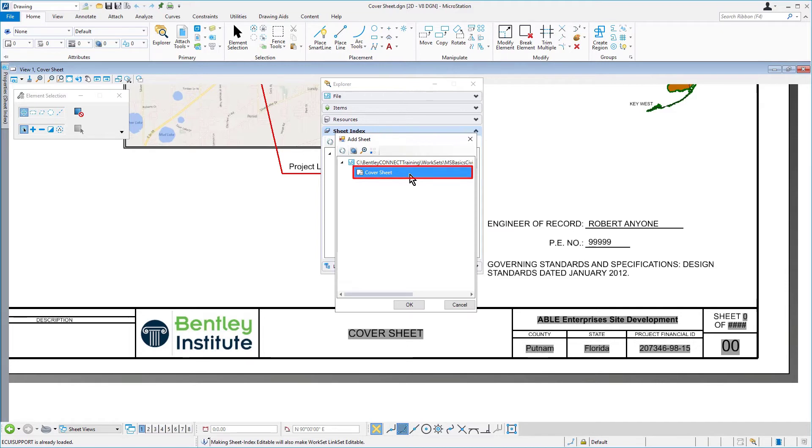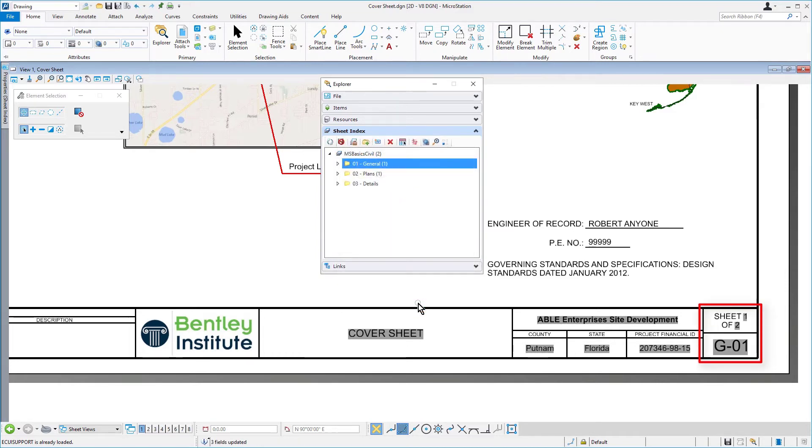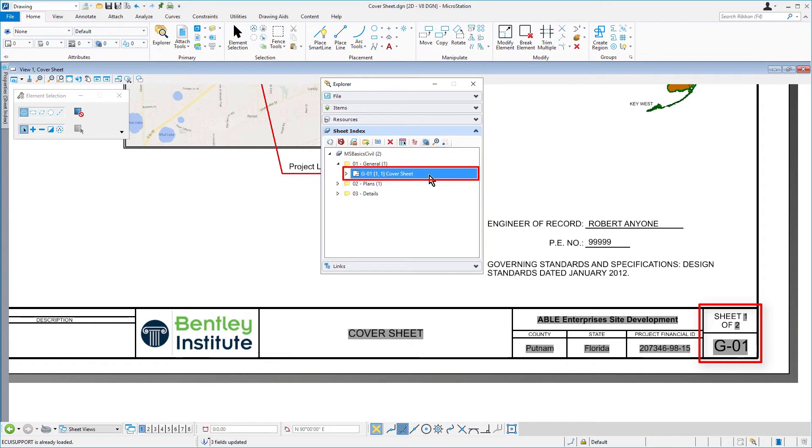The Add Sheets dialog opens. Now, select the cover sheet, and then click OK. Like mentioned, the text fields automatically updated to reflect the properties, in particular, the prefix G-dash.